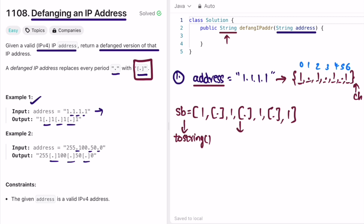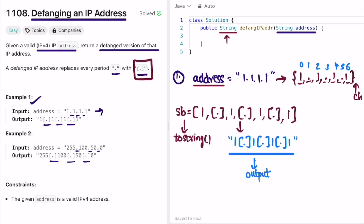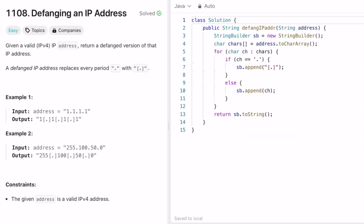Now we have our output in the form of a StringBuilder, but the return type is a string, so we convert it using the toString() method. This is our expected output. Let's implement these steps in Java. The input function takes the address string and returns a string, so I start by creating an empty StringBuilder and converting the input string into a character array using the toCharArray() method.